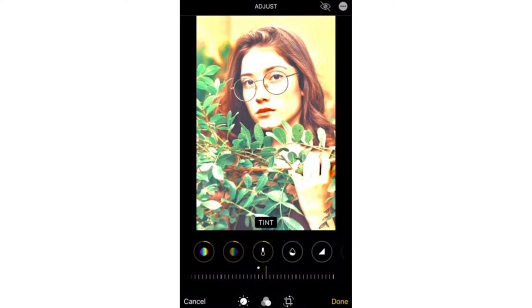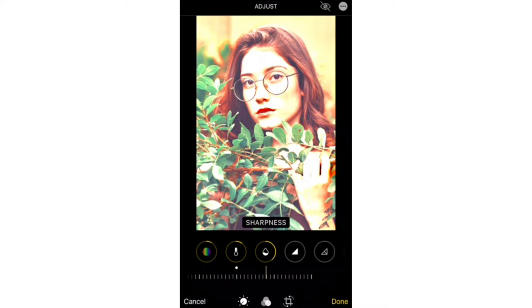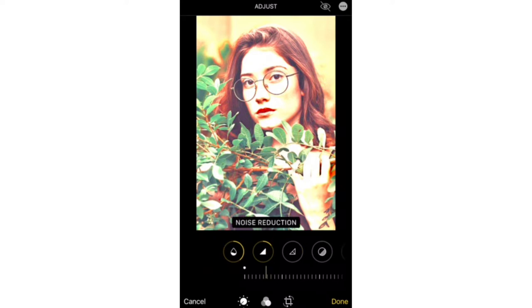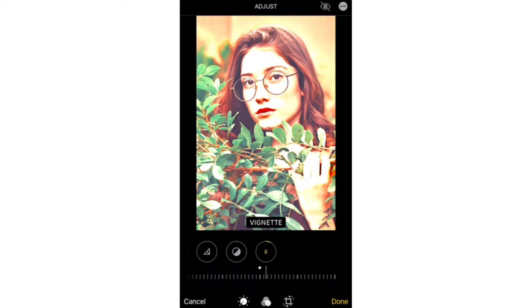For tint, plus 39. For sharpness, plus 14. And finally for vintage, plus 23.